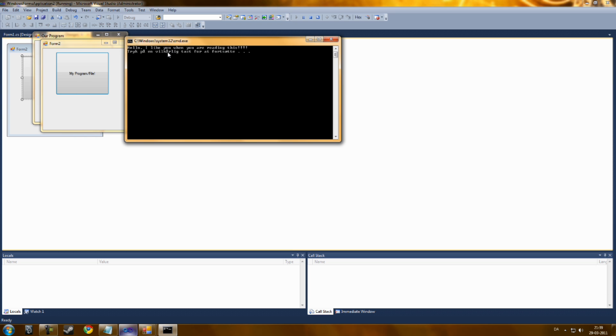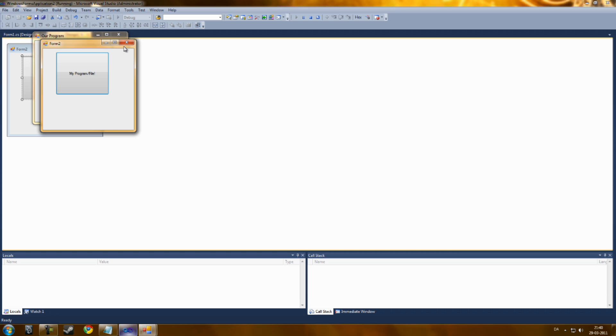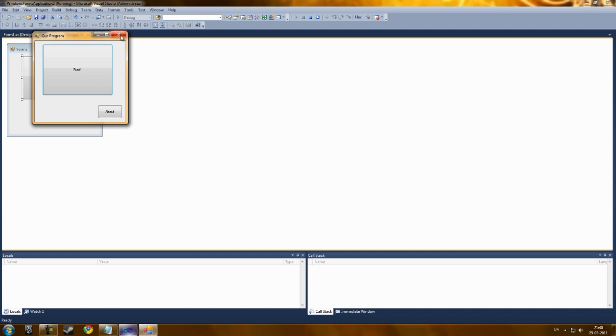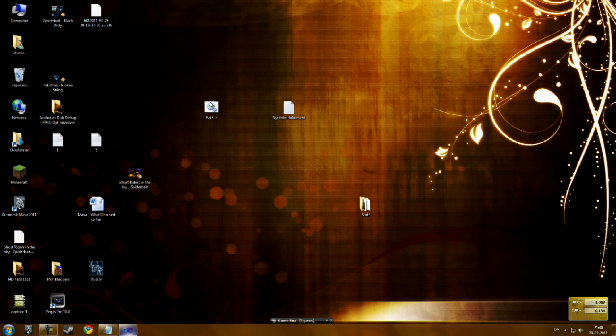You can see that I can open batch files by this. Hello, I like you when you're reading this. I'm just going to read some Danish right there. Sorry.